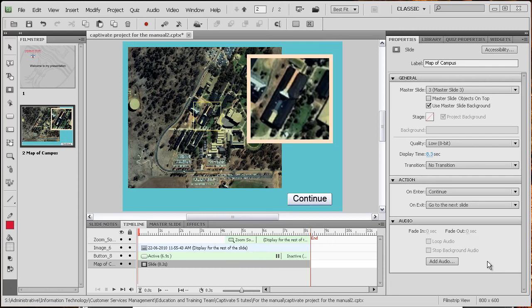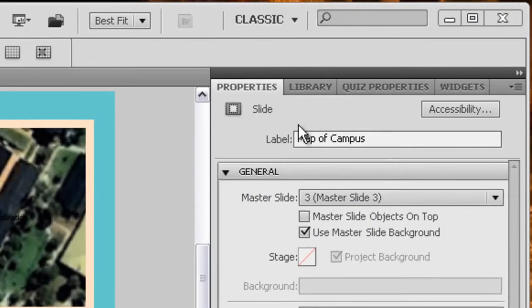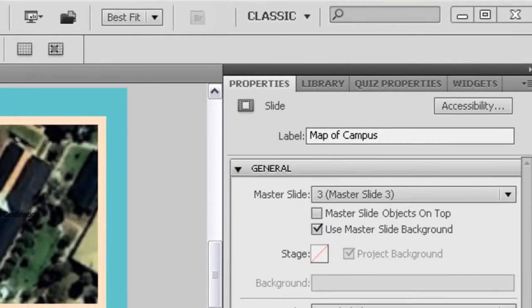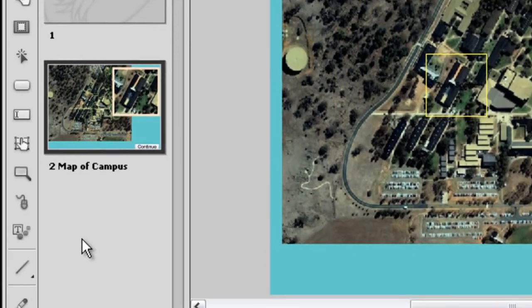It's probably a good idea to label your slides.